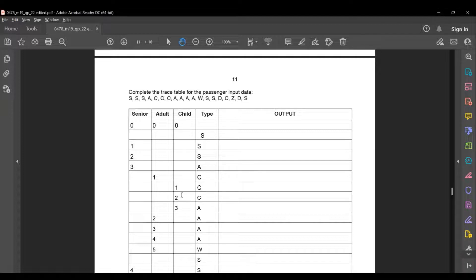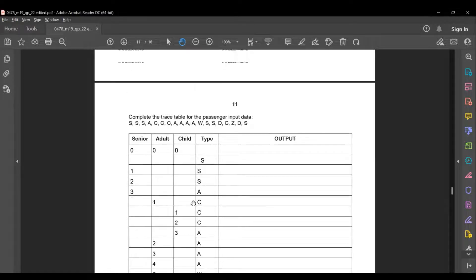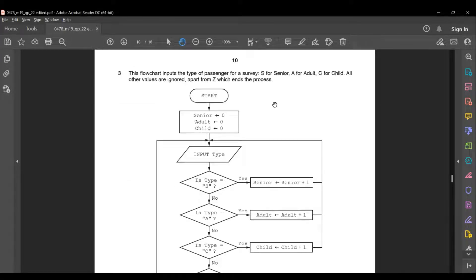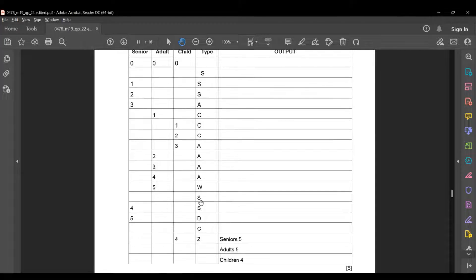The next type is A, so adult = 1 + 1 = 2. Another A gives adult = 3, and another A gives adult = 4, and another A gives adult = 5. The next type is W — since all other values are ignored, W is skipped. The next type is Y (senior), so senior = 3 + 1 = 4.